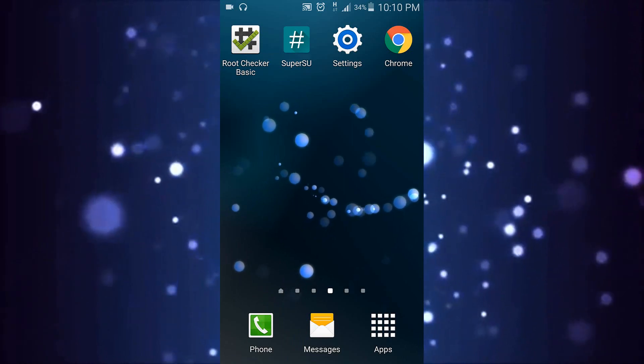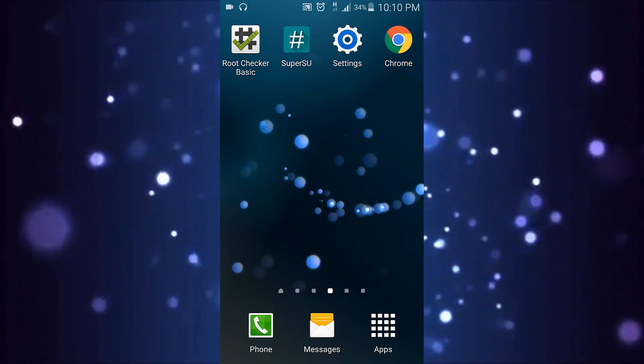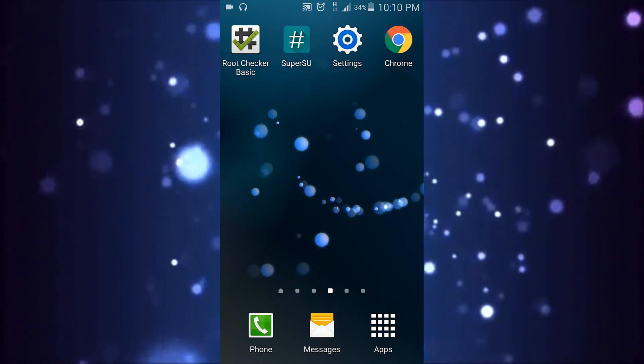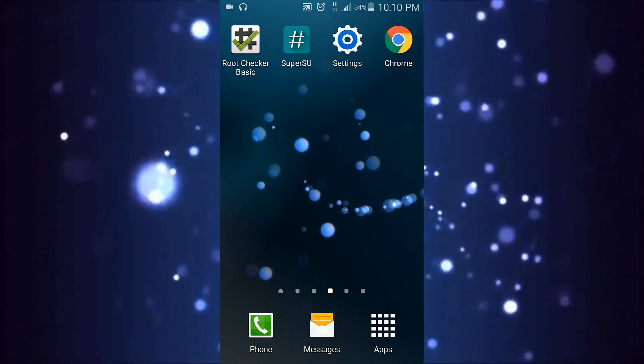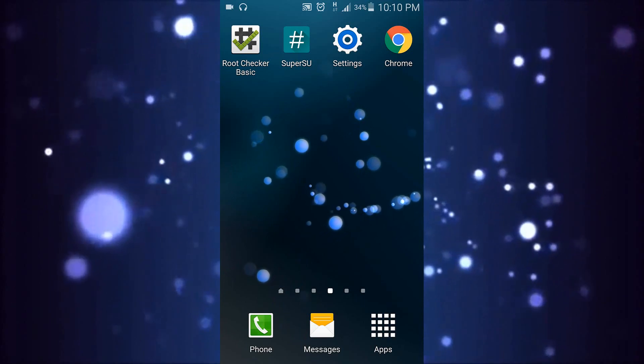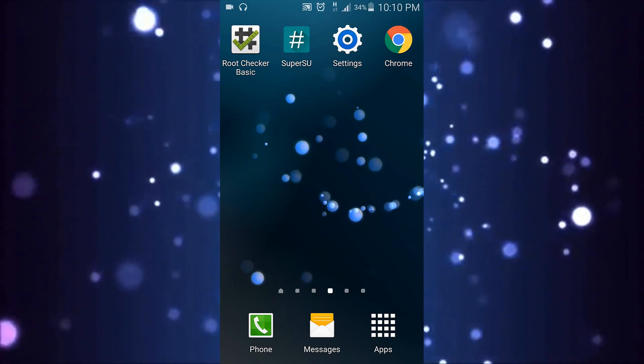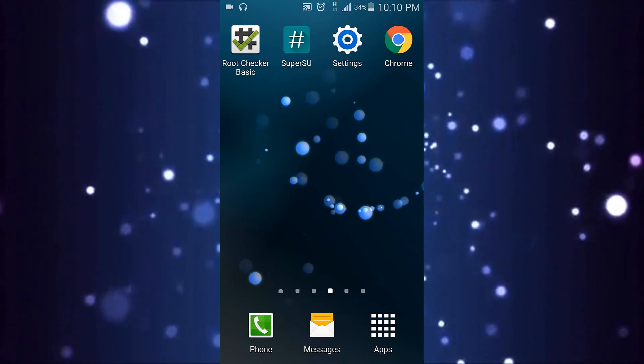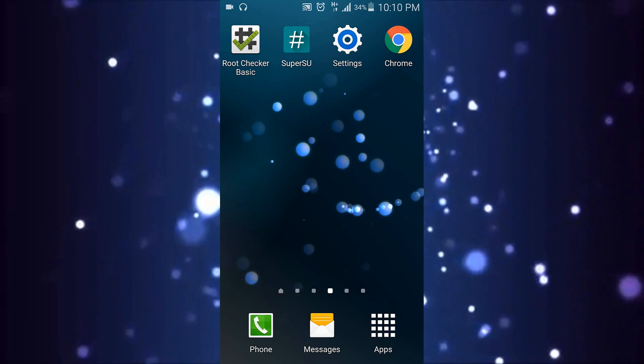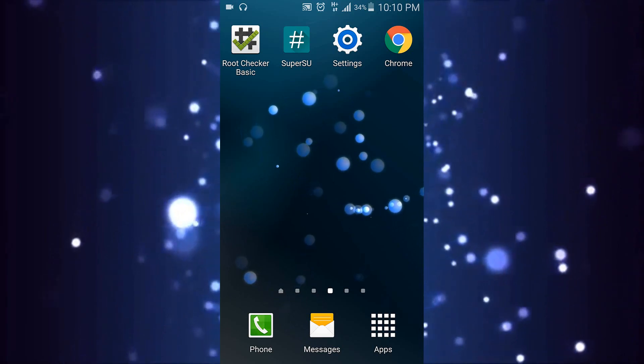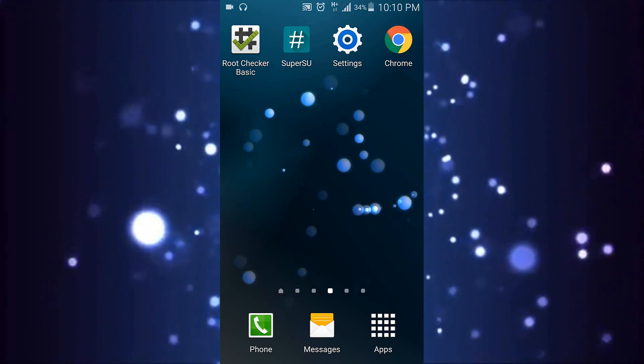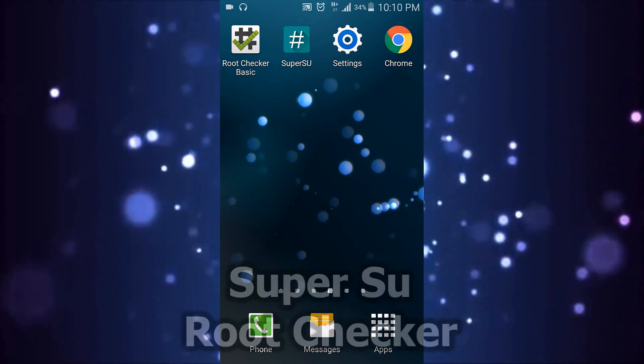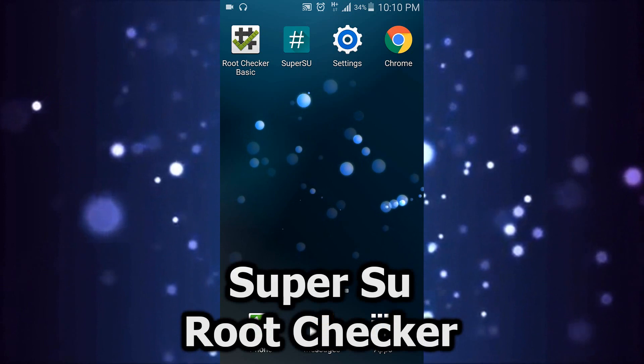What's up guys, in this video I'll be showing you how to root your device without a PC in 2016. So without further ado, let's get started. Before you begin, make sure you have two apps installed: SuperSU as well as Root Checker on your device.